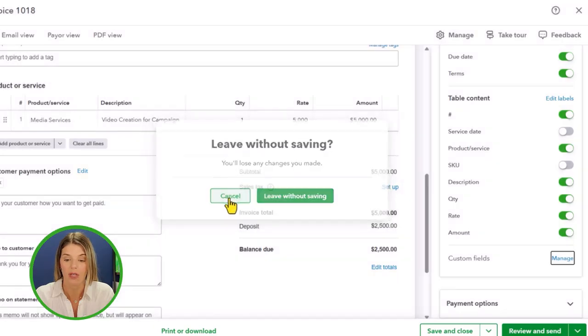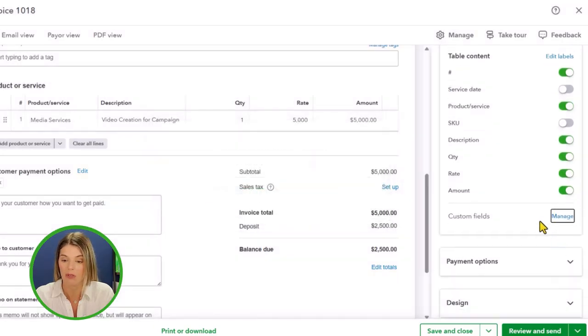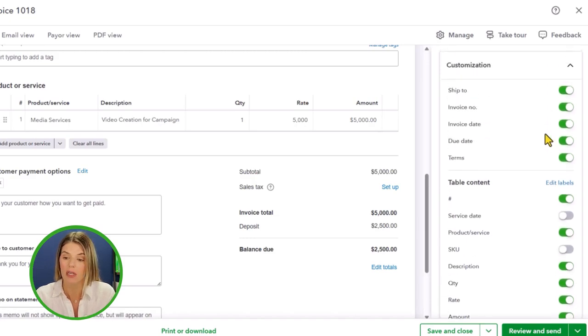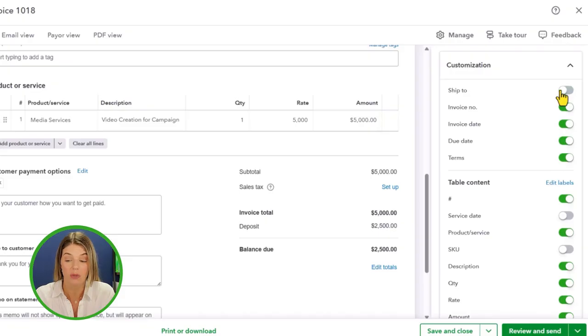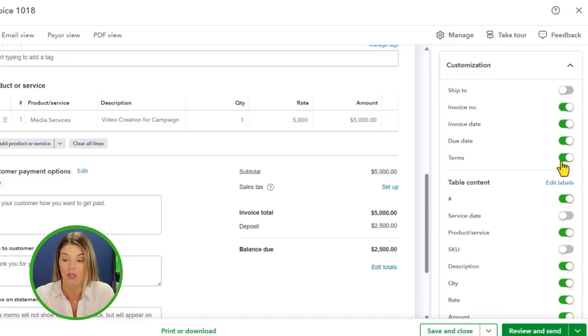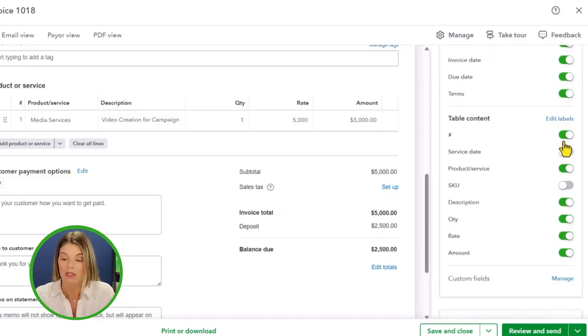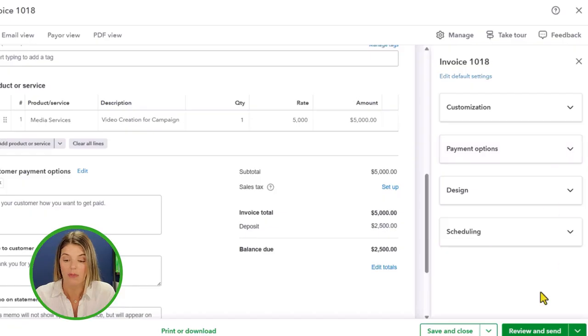I'm not going to do that because I need to save my invoice, but you can create custom fields. There's a lot of customization that can happen here. I think that it's pretty helpful. If you're doing services, you probably don't need a ship to area and maybe you could take out the terms if you just have a due date instead and you'd prefer that, that's up to you. You can take it out. Lots of things that you can do there.